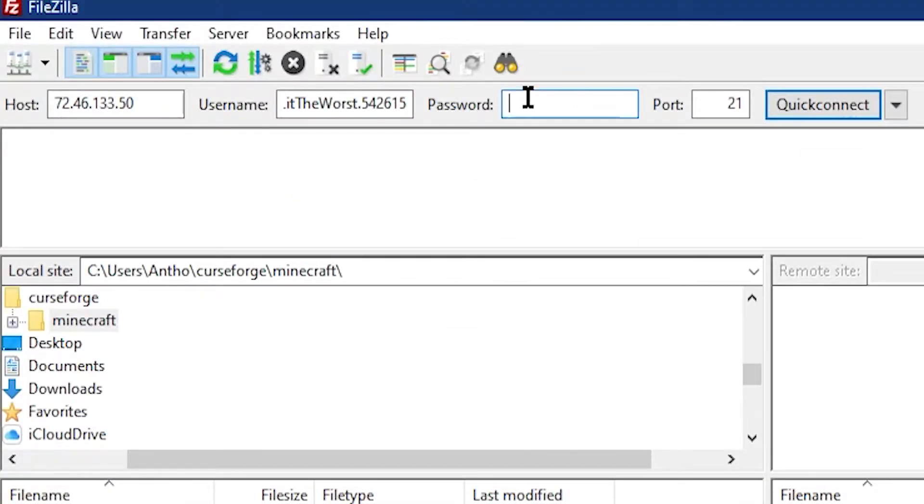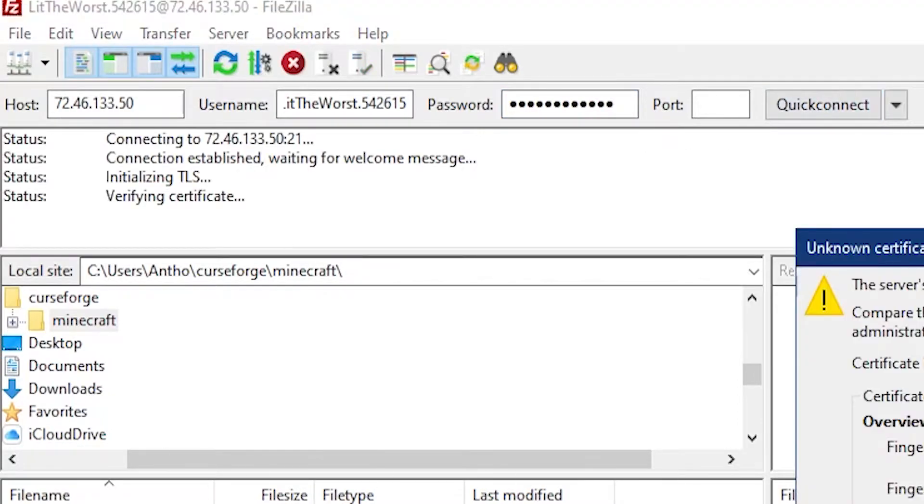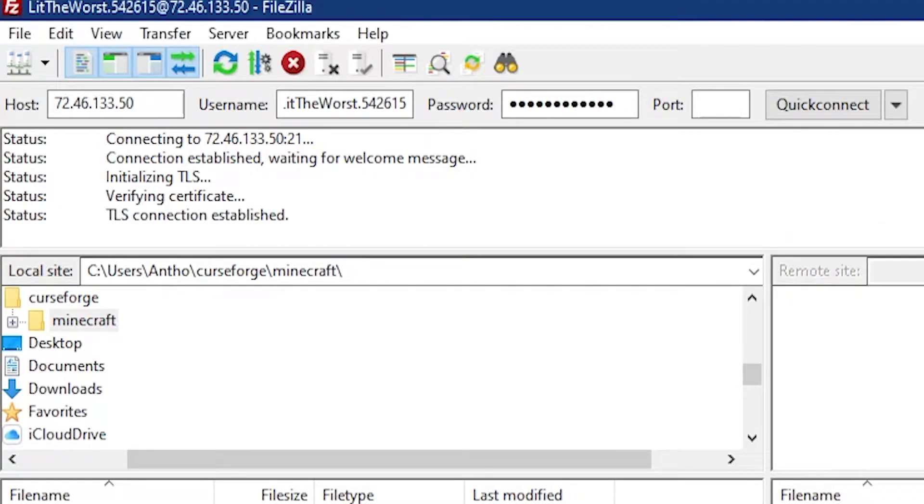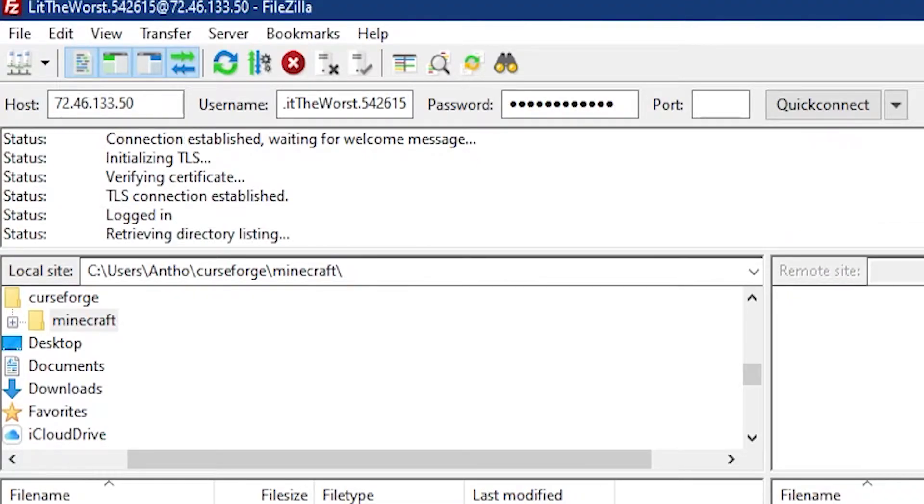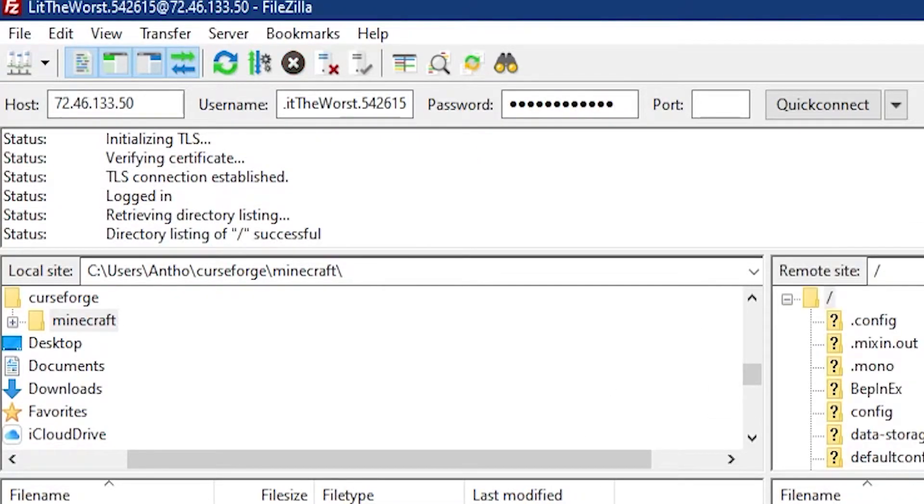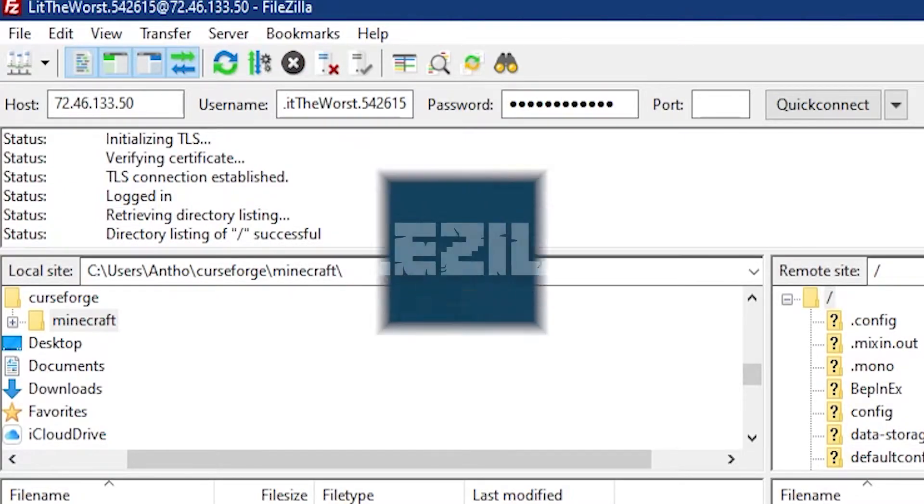It should tell you that you are connected, but the best way to tell is to make sure that all of your files match up on your server. If these files match up, you'll know you've successfully connected your server to your FTP program.